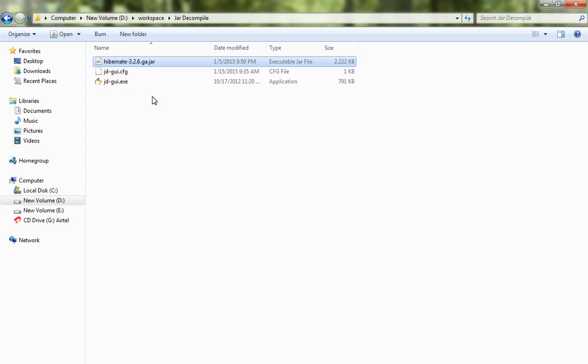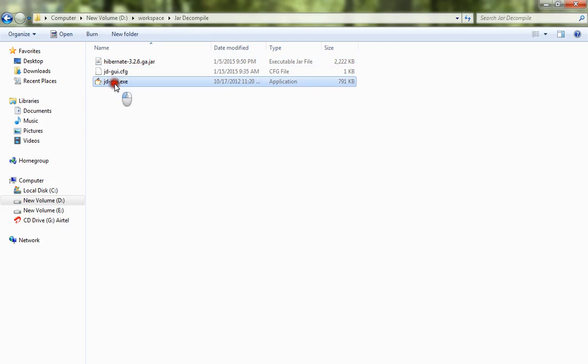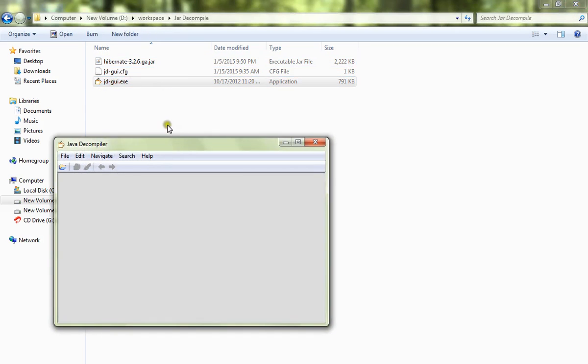So I've already downloaded JD GUI.exe. Double click on that. Whichever jar you want to view the class files, which is decompiled, you have to pull.